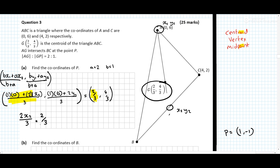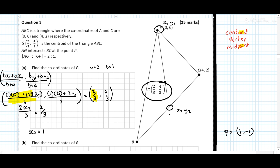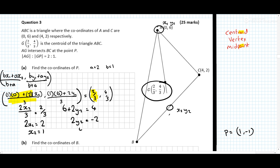We can see 2x₂ = 2, so x₂ = 1. And 6 + 2y₂ = 4, so 2y₂ = −2 and y₂ = −1. So the answer for P is (1, −1). Both methods give the right answer.